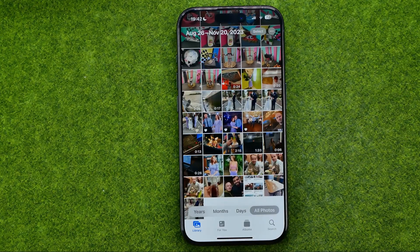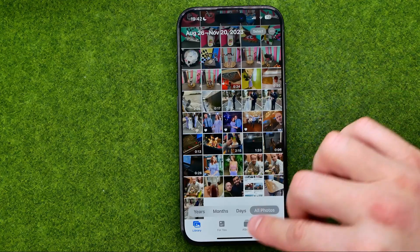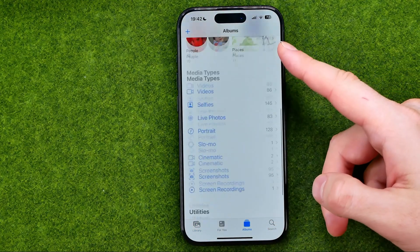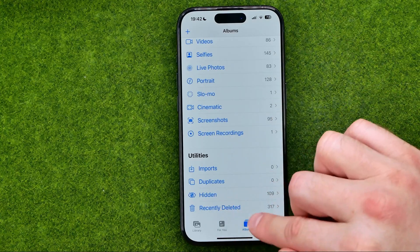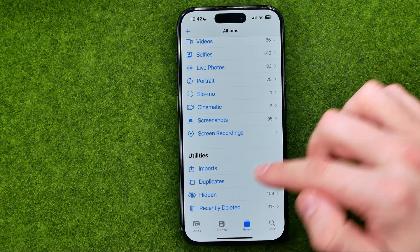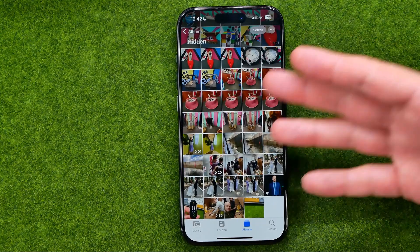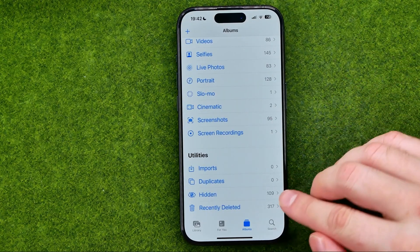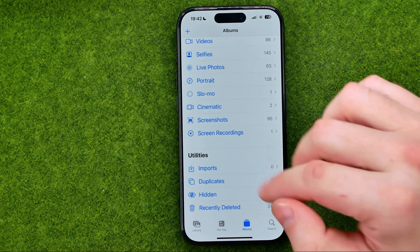The photos we've hidden are no longer displayed in our main photo library because they are moved to the Hidden album. We can easily find the Hidden album in our Albums section. We can tap on it to get into it — as you can see, that album is not locked yet. Let me show you how we can lock that album with Face ID.